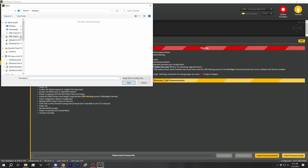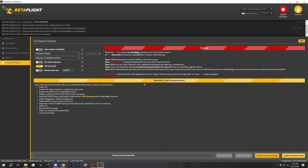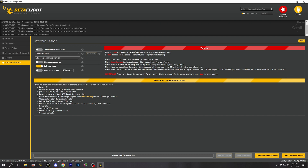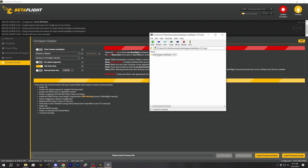In Betaflight Configurator 10.9, at the top you see 'choose a board' and 'choose a firmware version.' If you leave those saying 'choose a board' and 'choose a firmware version' and then you pick a local file, what happens is it doesn't have the correct custom defaults configuration to be applied. It seems to pick them from those dropdowns but it picks them too early.